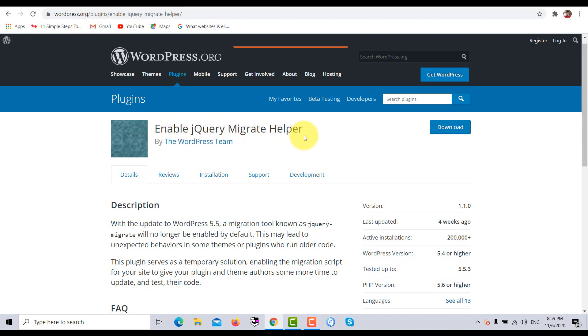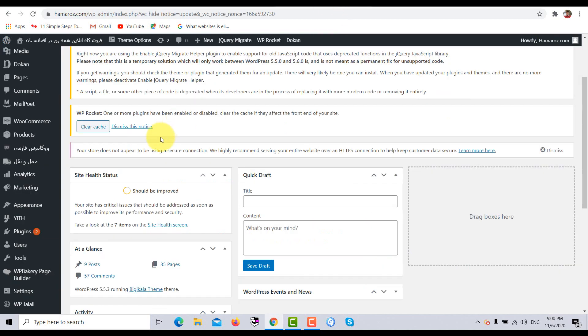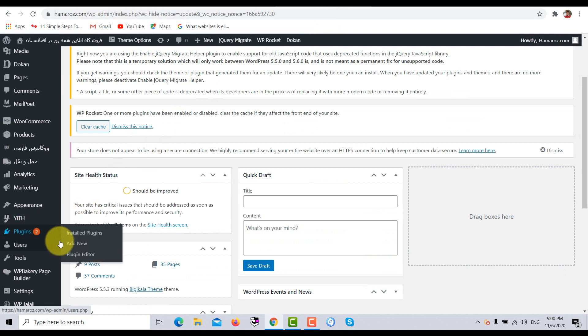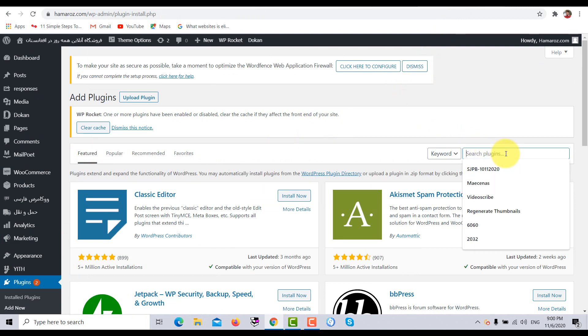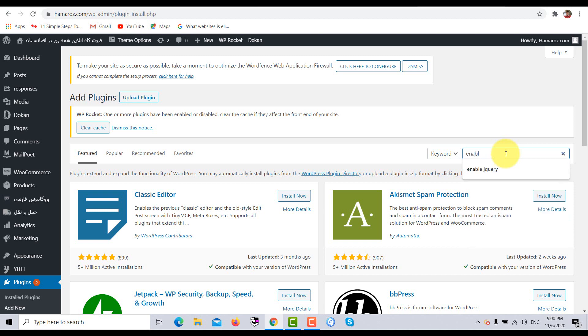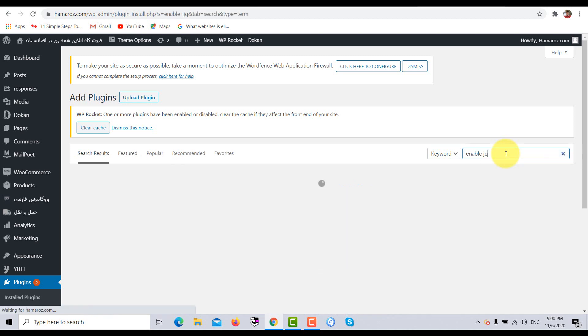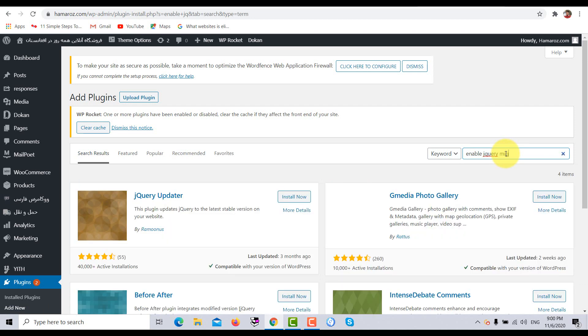We have to activate and install this plugin via our WordPress dashboard. So now let's come to the plugins area. Click on add new. So we have opened the plugin add area. Click on search plugins area and type here Enable jQuery Migrate Helper.